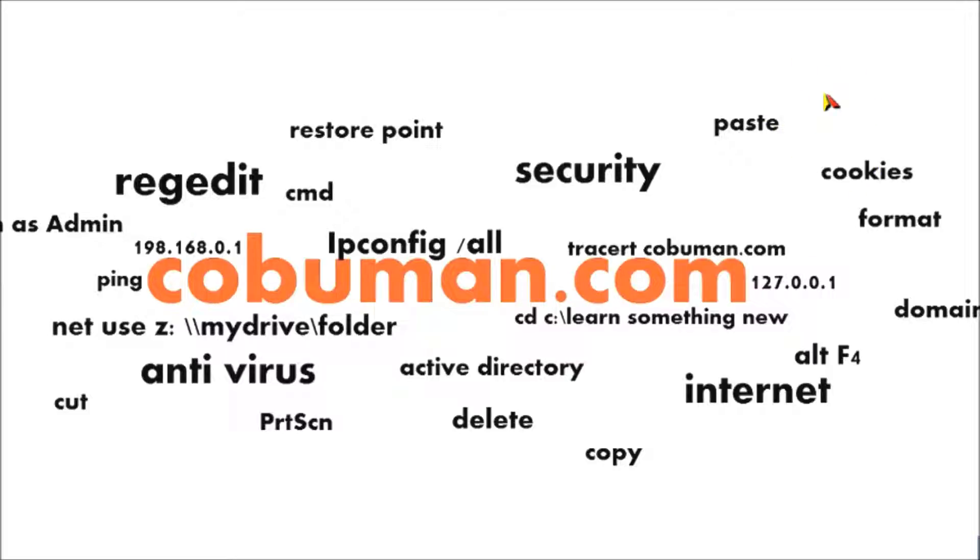So basically if you're running a Windows server, this is how you're going to implement it. Okay, so here we go.